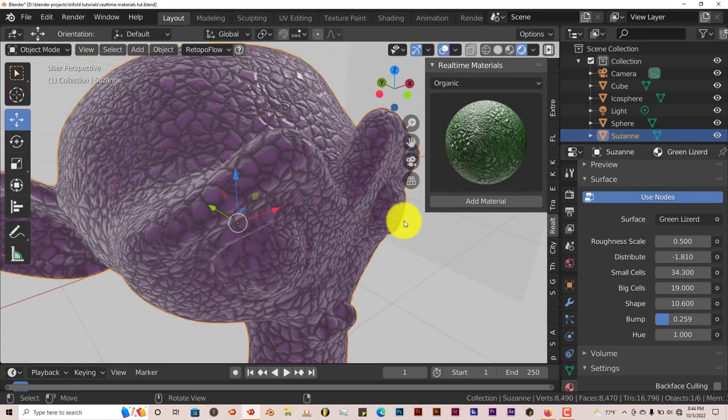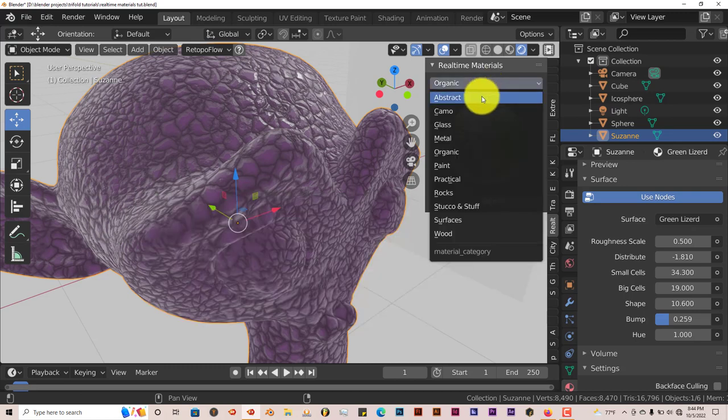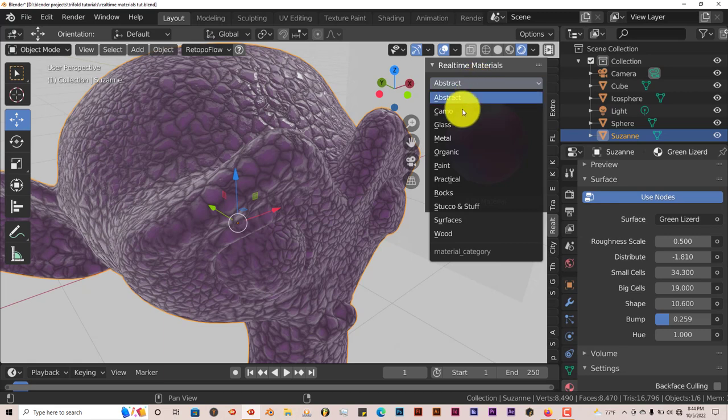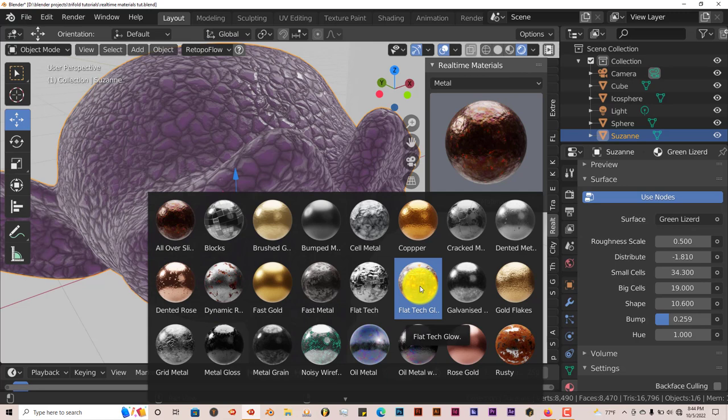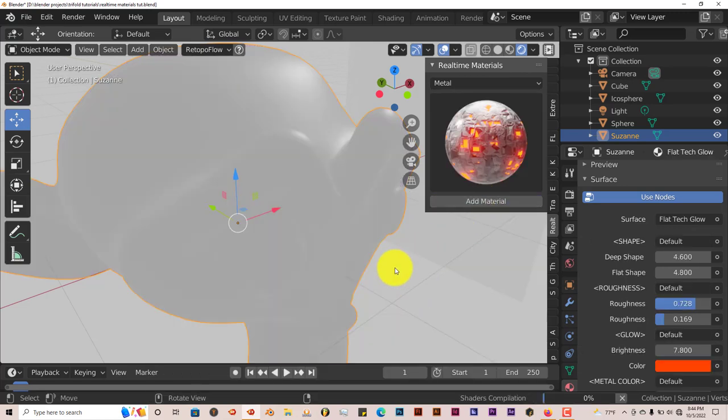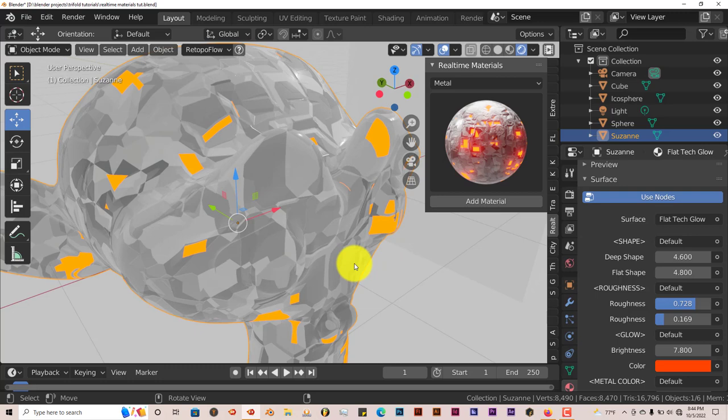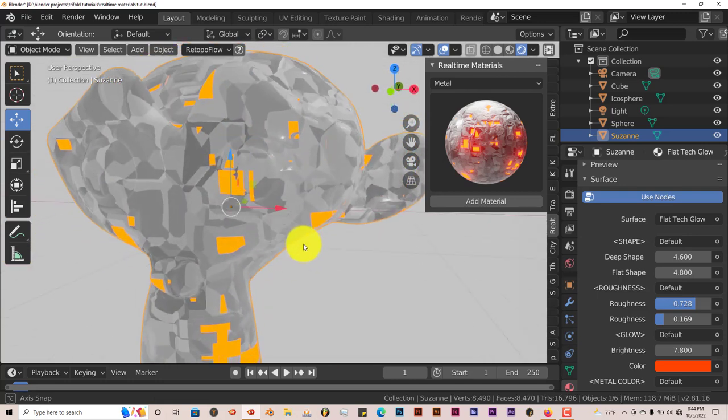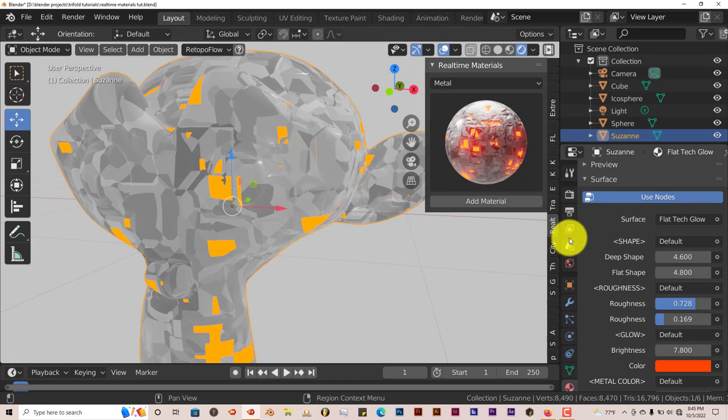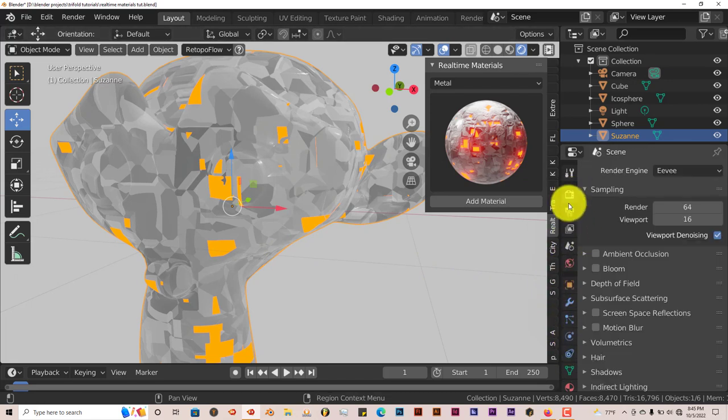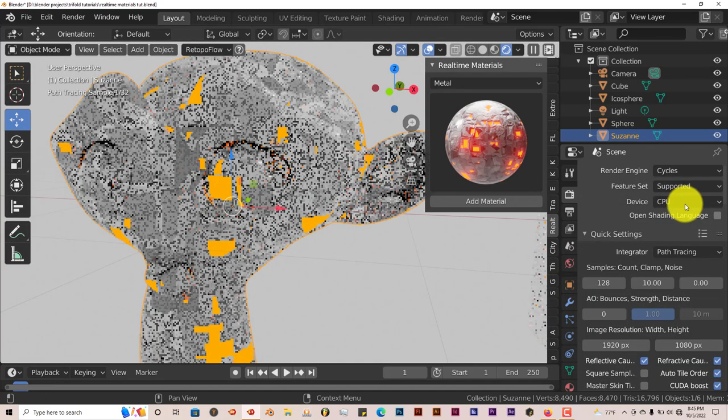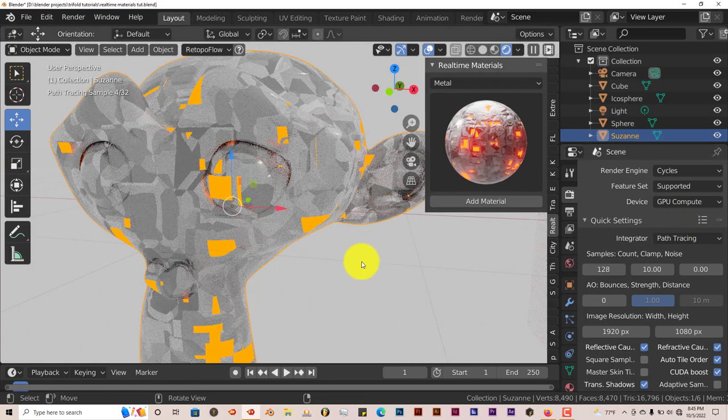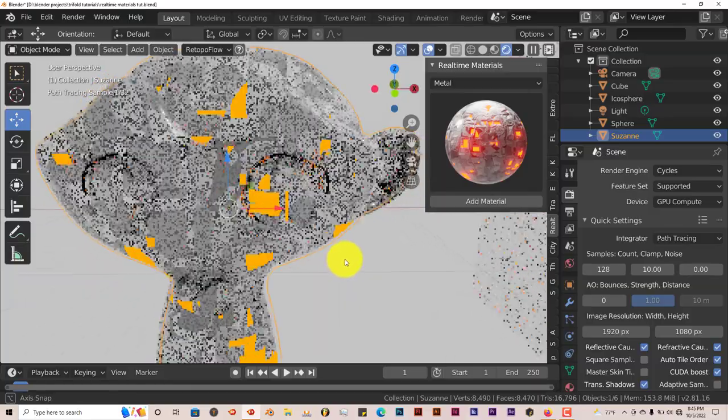You can easily change the material. Let's choose something different. Let's go to abstract, metal. Let's choose this flat tech glow and just click add material. Give it a few minutes to generate. There you go, it adds the material to it. This is how it looks in cycles. Let me turn this to cycles. And it looks just as good in cycles.